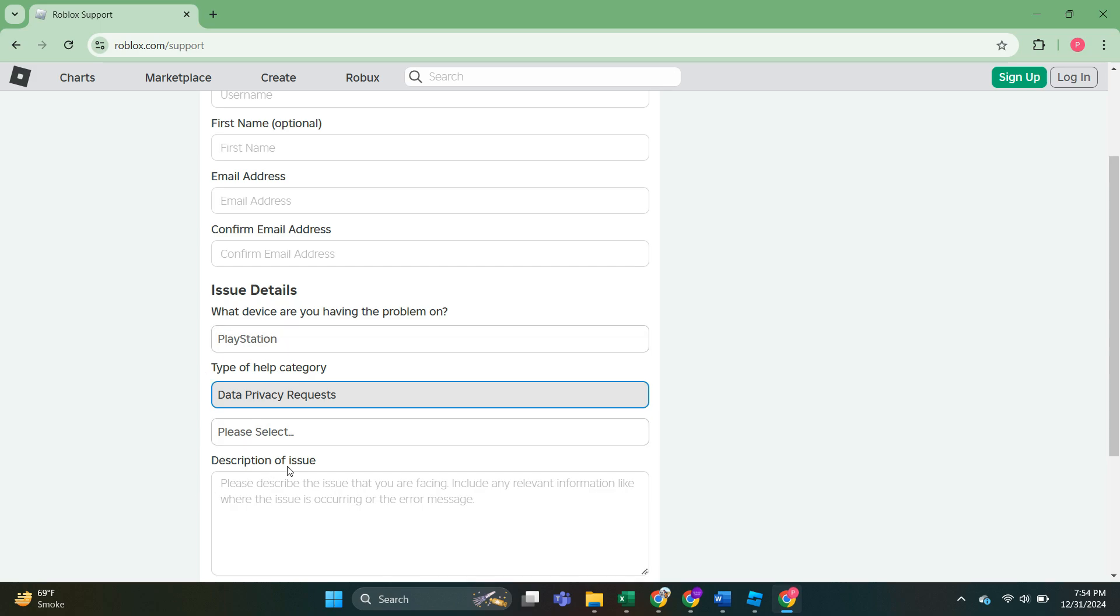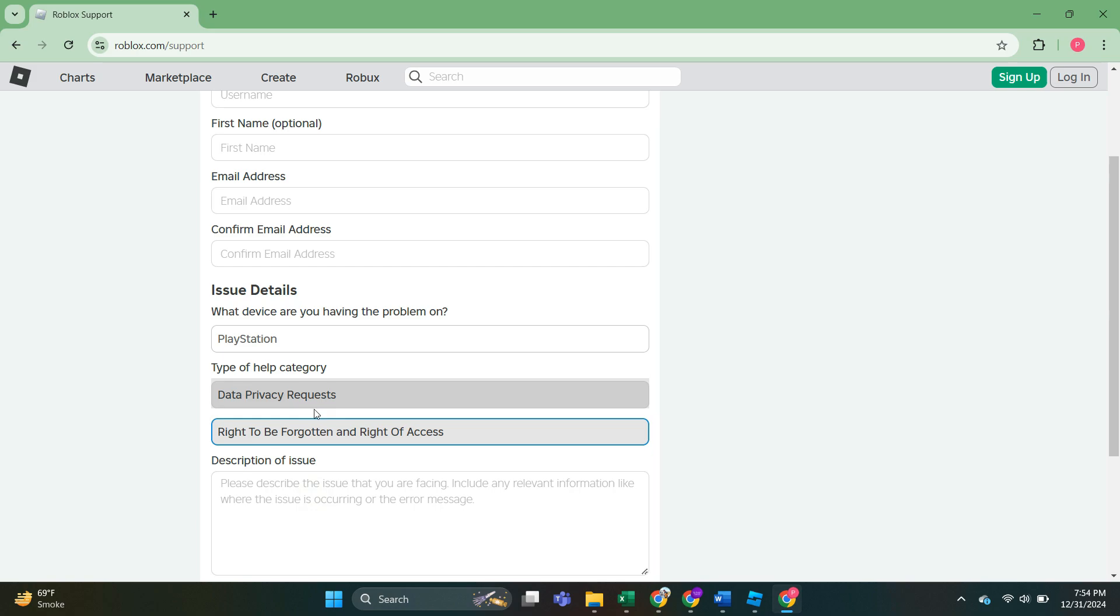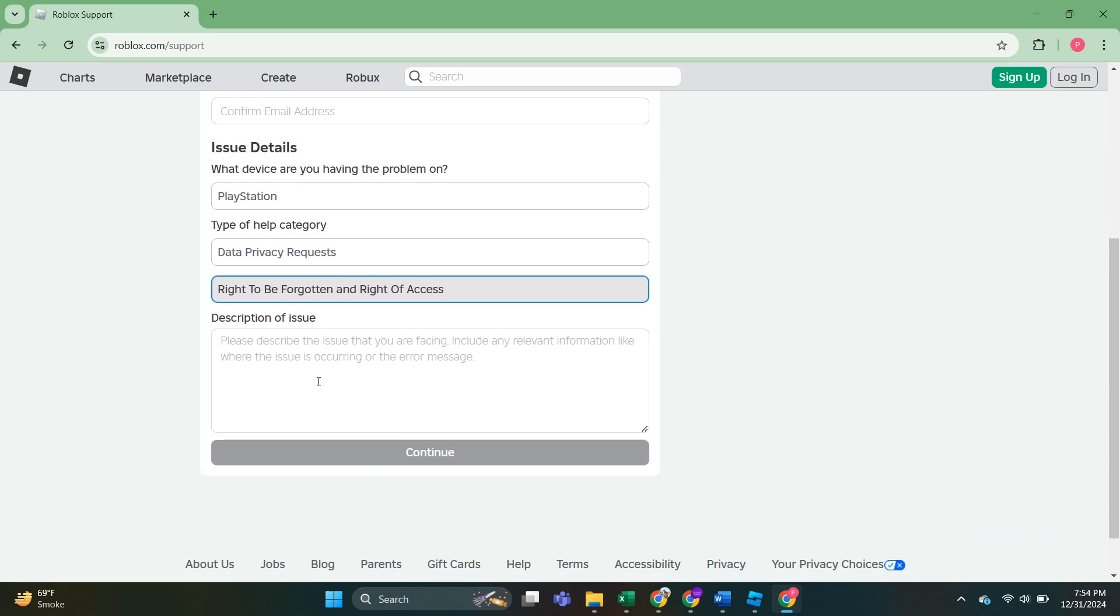And here in the menu that pops up, we will do right to be forgotten and right of access. So this is very important. And then what we have to do is type something and describe our issues.